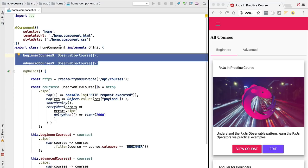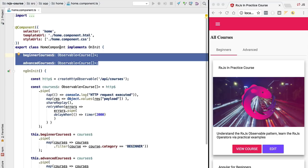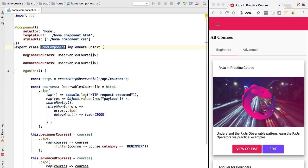Instead we would like to be able to store the data here on the client side independently of the home component. So whenever the home component gets discarded our data should not get discarded with it. We need a central place in memory on the client to store our data. Whenever our home component needs the data it simply needs to subscribe to it and it's going to receive the latest version of the data.